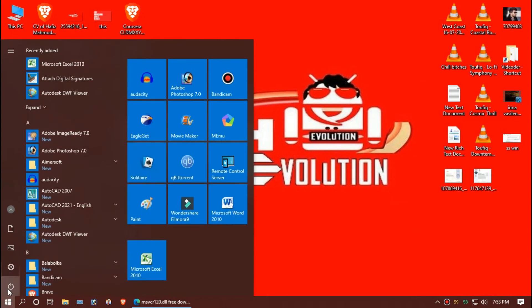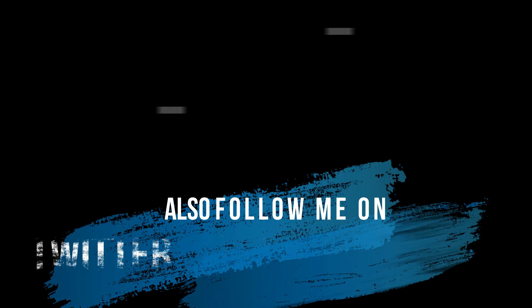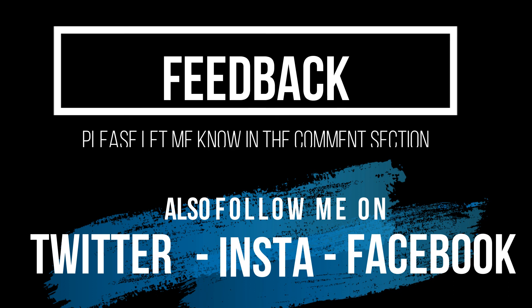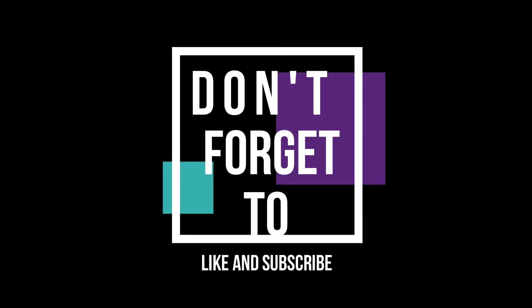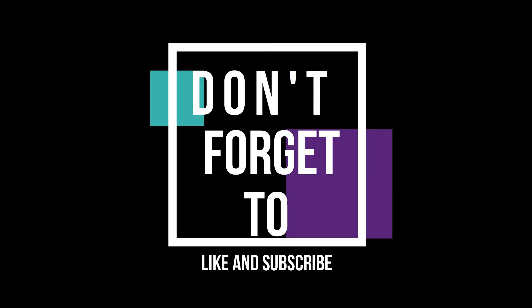And finally, restart your computer and that's all. If you follow me step by step, you will no longer have that problem. Please let me know how you feel about this video and do not forget to like and subscribe.